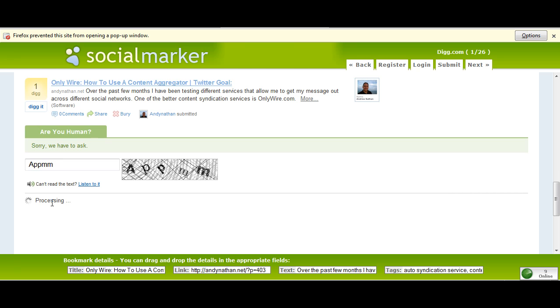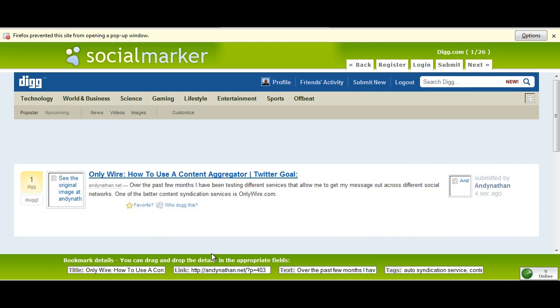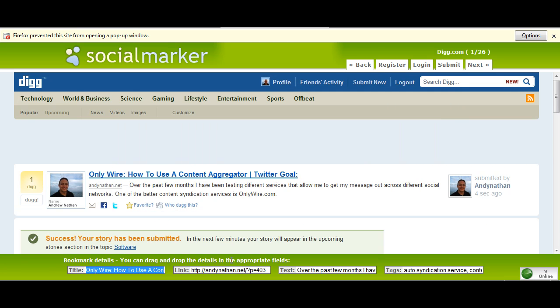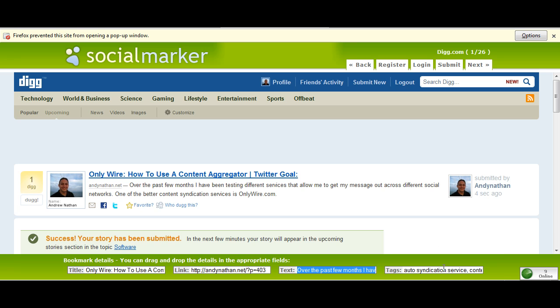If you can see here, it doesn't look like a normal Digg page. What you have here at the bottom is you have the bookmark details. Remember how I copied and pasted all the information from my previous bookmark in there? Well now I have my title, I have my link, I have my text, I have my tags. Everything's here.